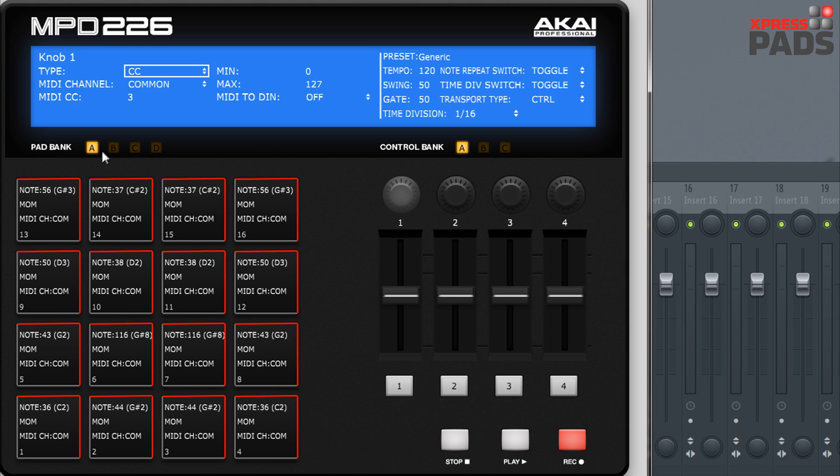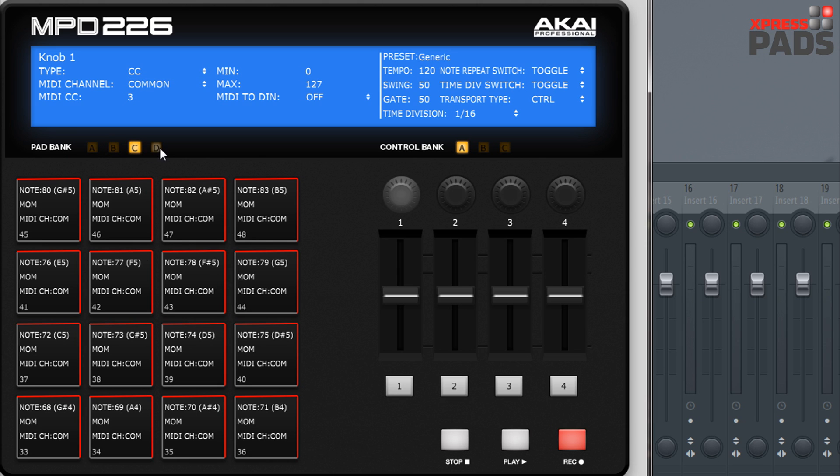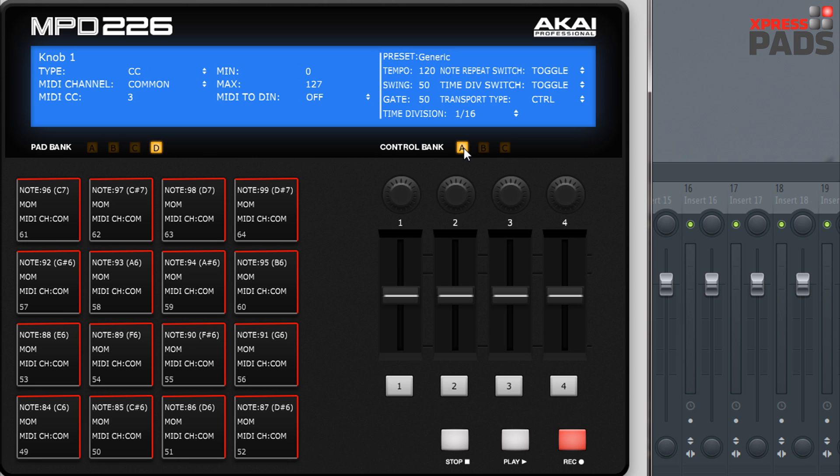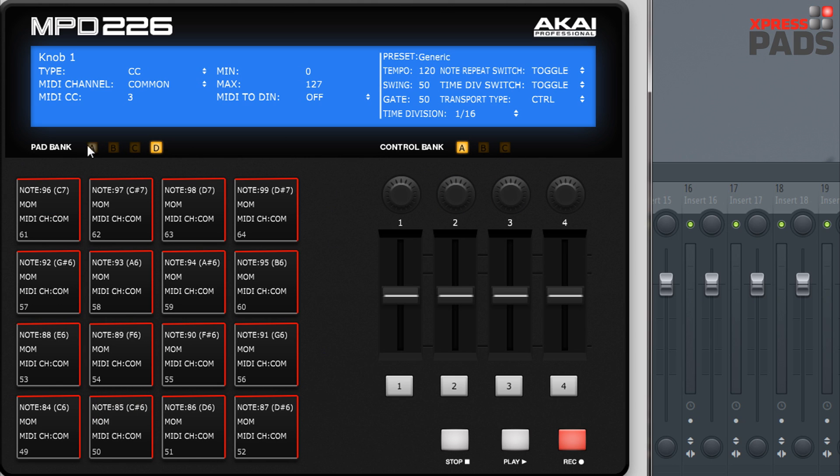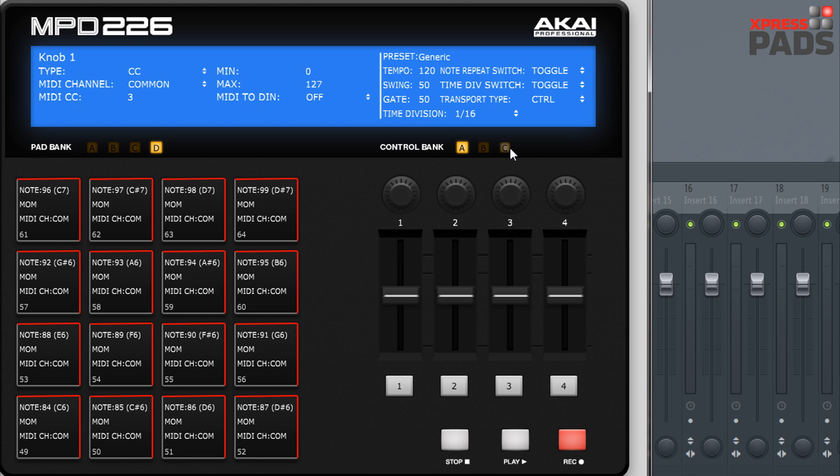First of all, you see that you have four different pad banks A, B, C and D, and you have three different control banks. Those are later recallable independently from one another and are saved with each preset. So one preset contains four pad banks and three control banks.